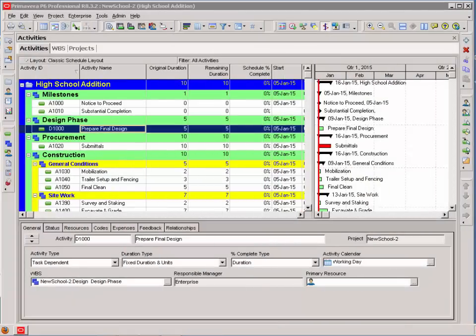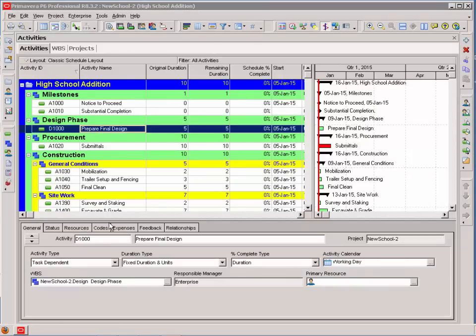Before we start adding logic to activities, I want to take a few minutes to discuss project layouts. As we've discussed before, there's three sections to the P6 window.